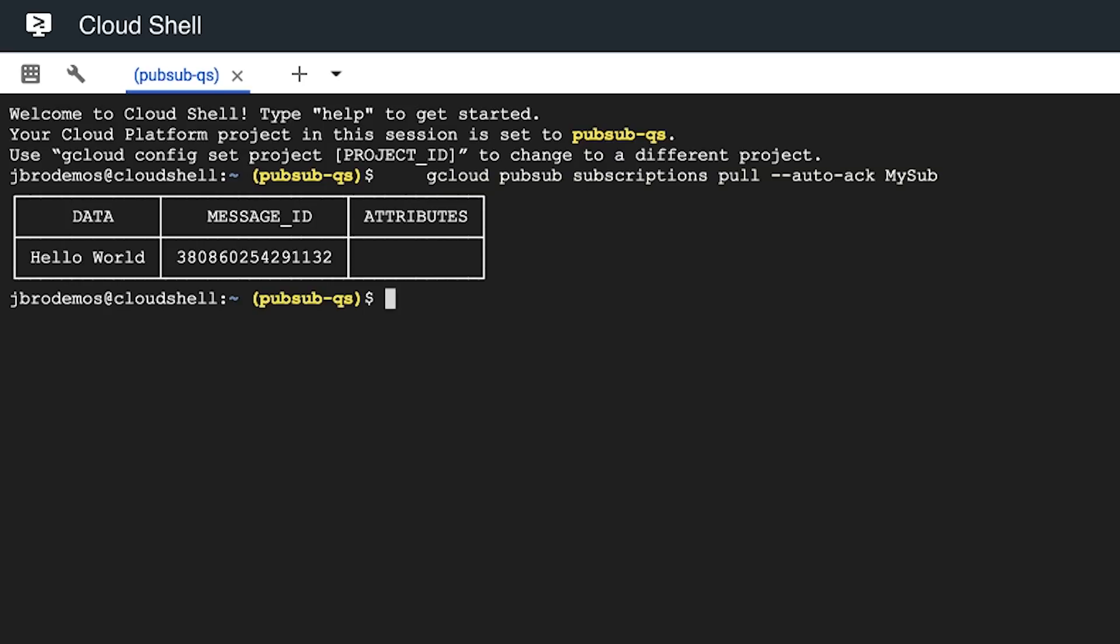Congratulations, you've just created a Cloud PubSub topic, subscription, and pull requests to that subscription.